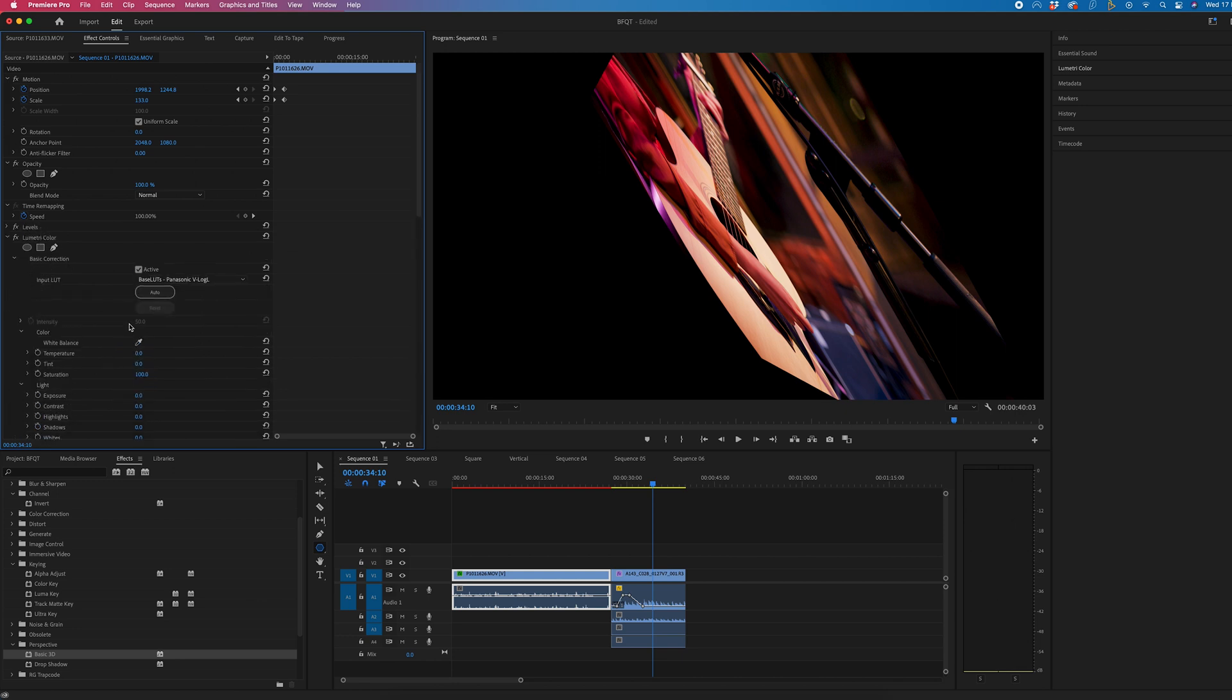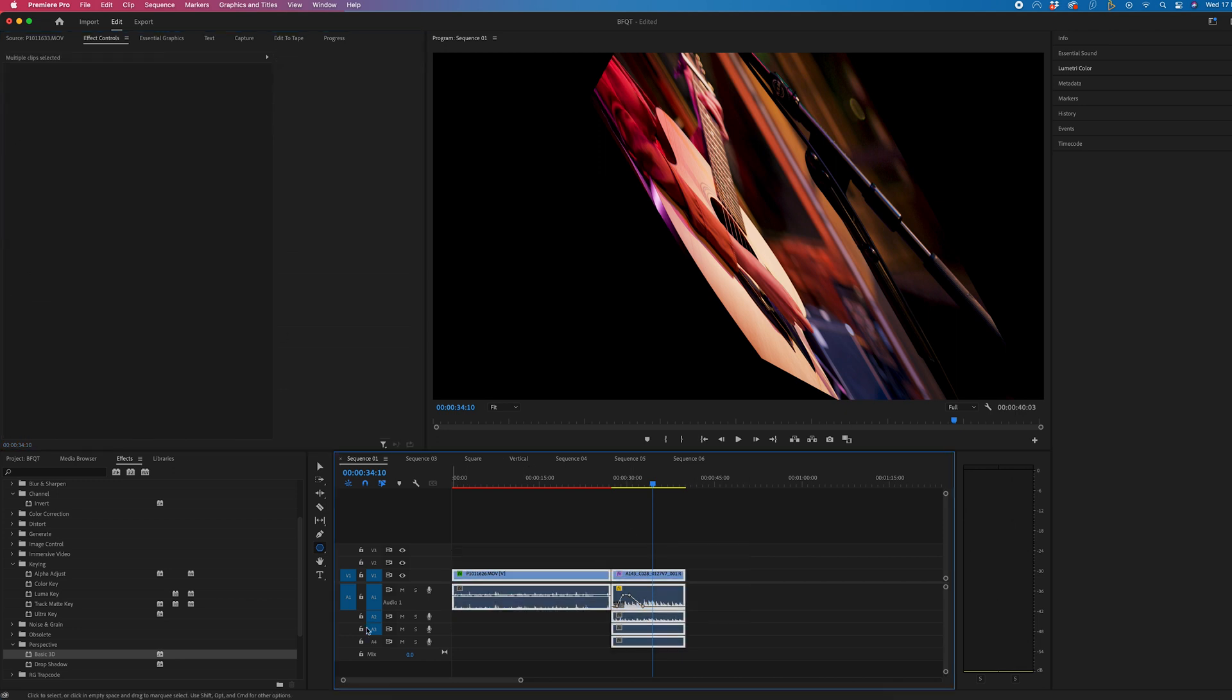So instead we're just going to select all of the clips on the timeline and I've only got two but if you had 50, 60, 100 this would work the exact same.